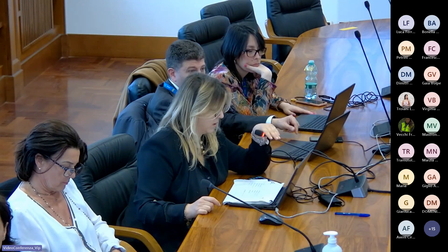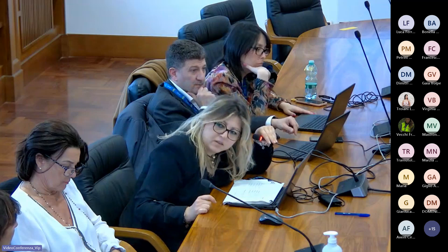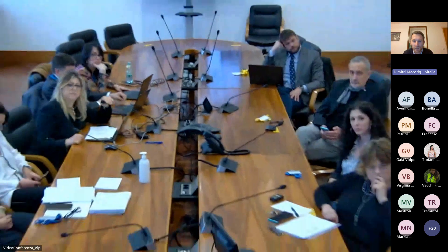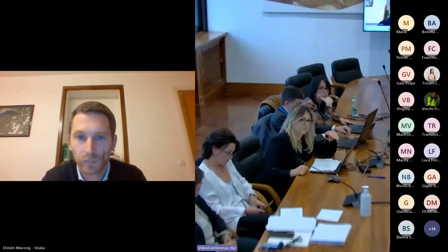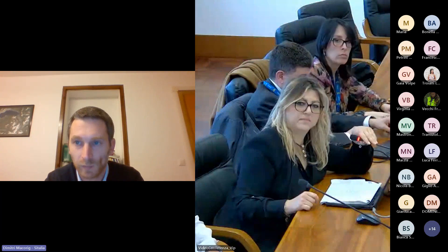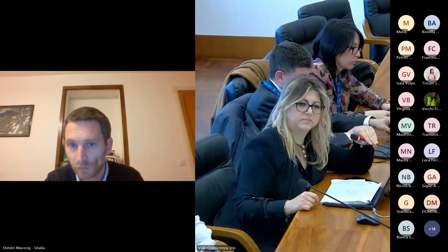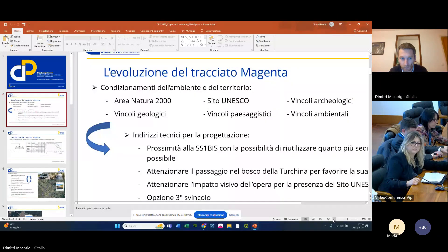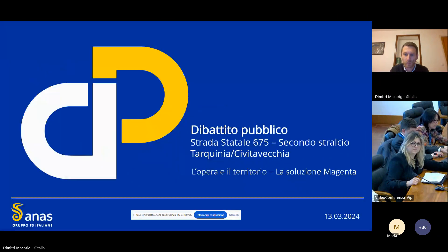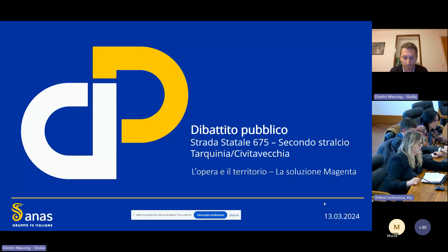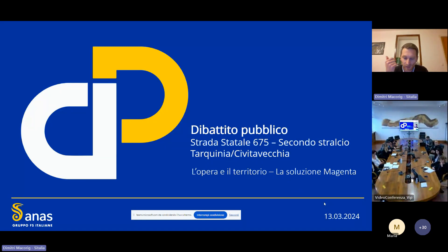Lascio la parola a Dimitri Makoring per gli approfondimenti sull'alternativa Magenta, in collegamento online. Buonasera a tutti, sono Dimitri Makoring della Sitalia, faccio parte del team che ha contribuito allo sviluppo del tracciato Magenta. Come ha fatto l'ingegnere Natale, parlerò dell'evoluzione del tracciato.